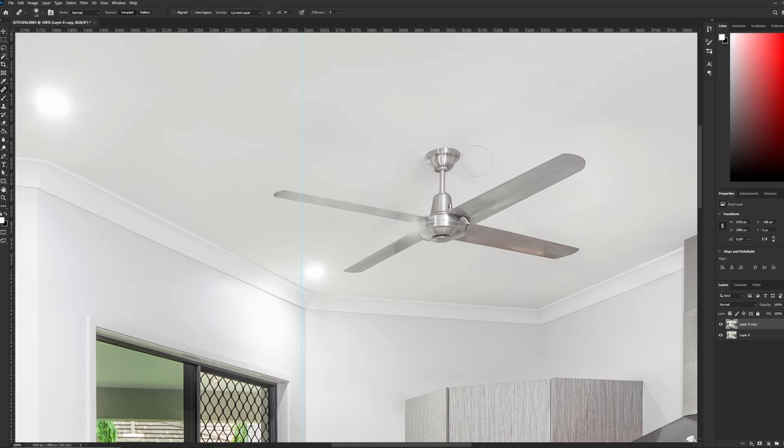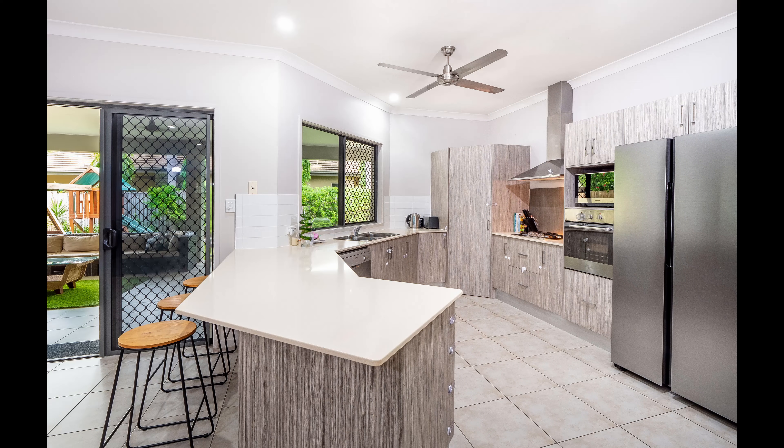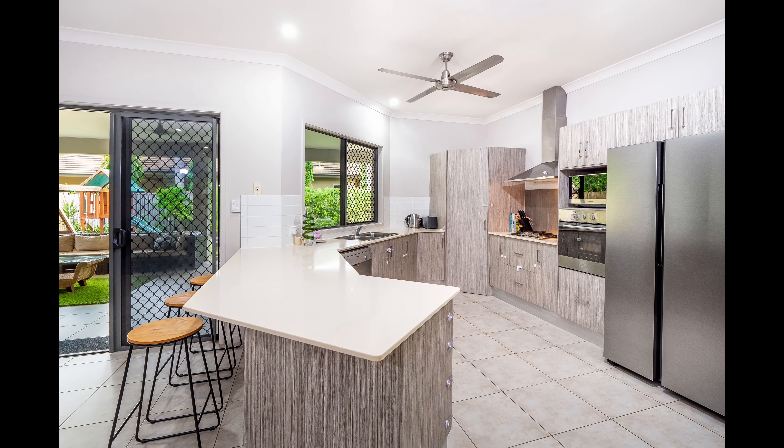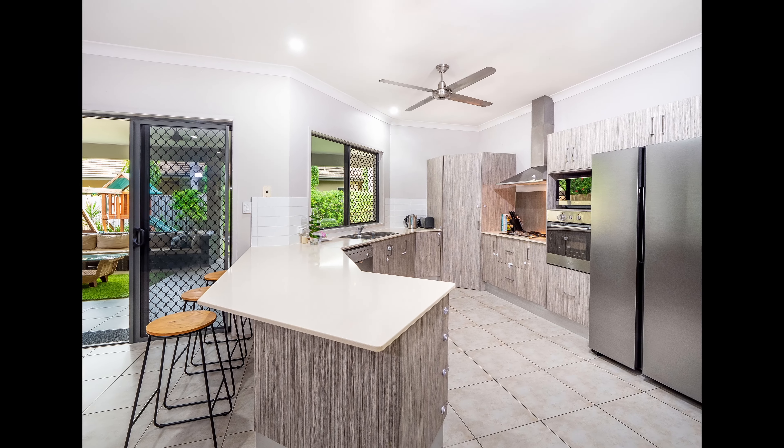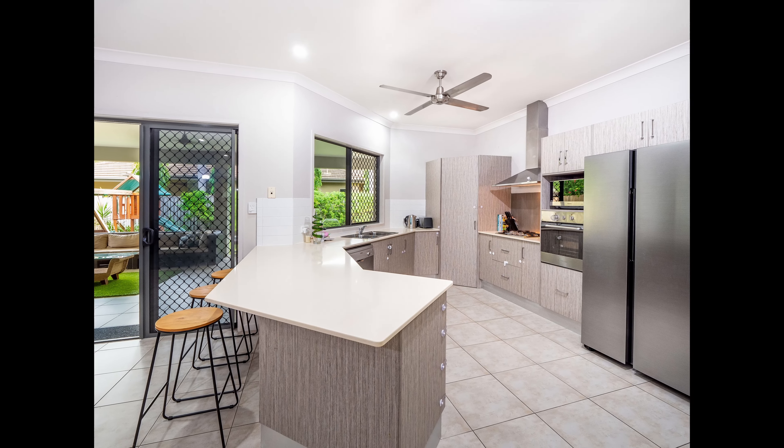Here's the before and after. I hope this helps you in your workflow and speeds up your image editing process. If you have any questions, let me know in the comments. And don't forget to subscribe. And I'll see you in the next video.